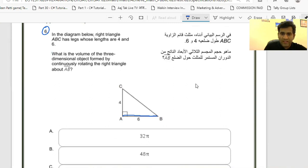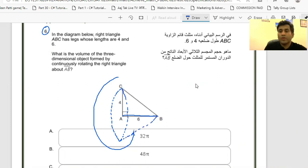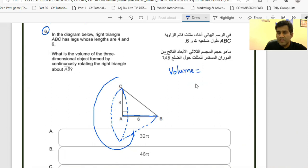If I take this triangle and rotate it, this corner will appear on the other side and then go back to its original position. Whatever 3D geometry figure is generated, it's going to be a cone. So they're indirectly asking what is the volume of a cone. The volume of a cone is one-third the volume of a cylinder. The volume of a cylinder is πr²h, so the volume of a cone is one-third of πr²h.